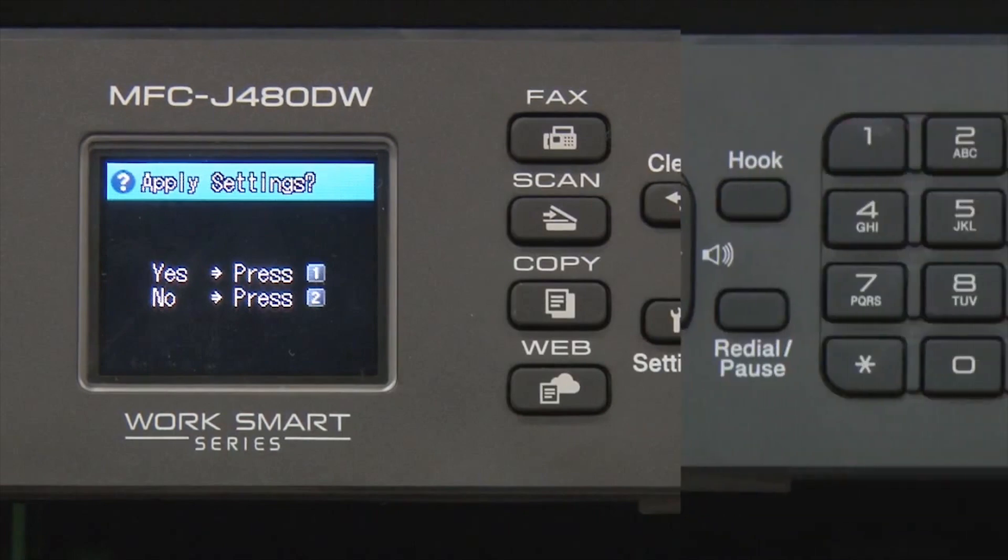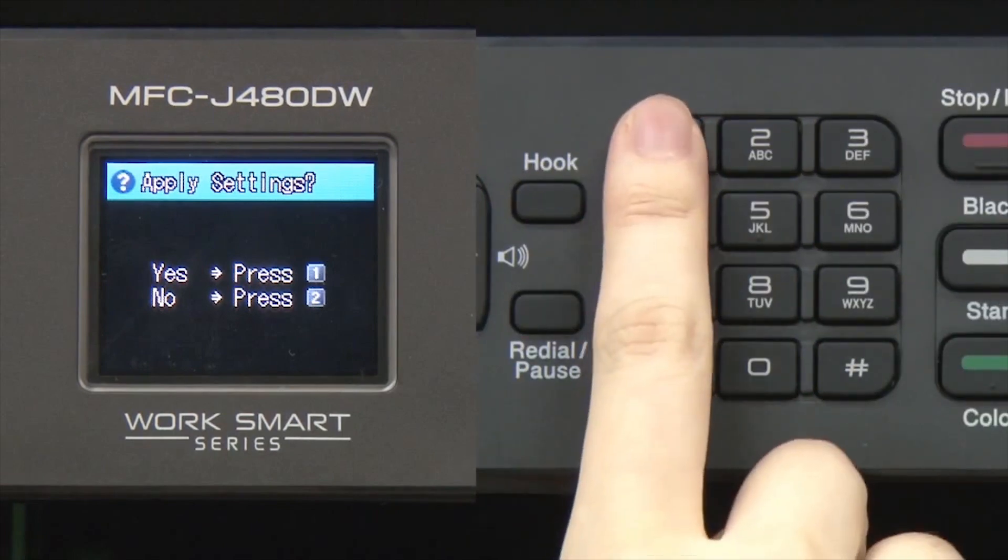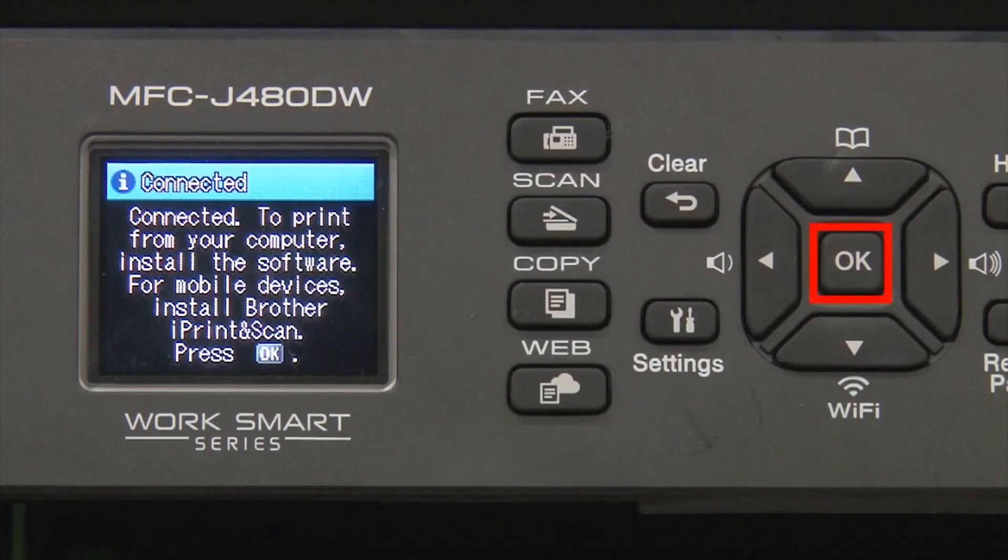When prompted to apply settings, press 1, then press OK.